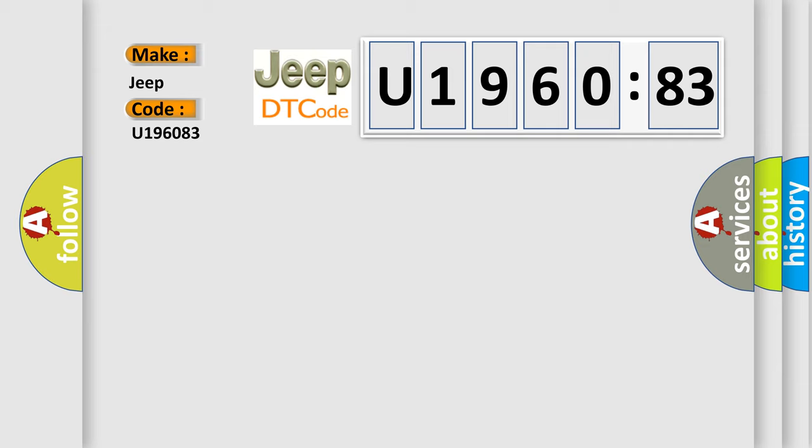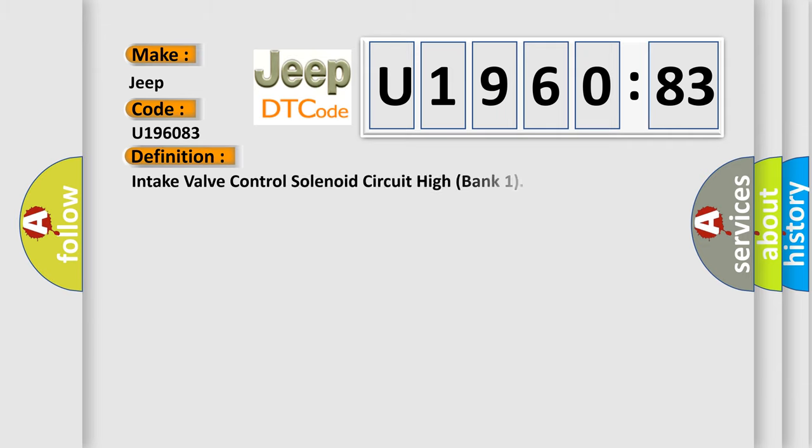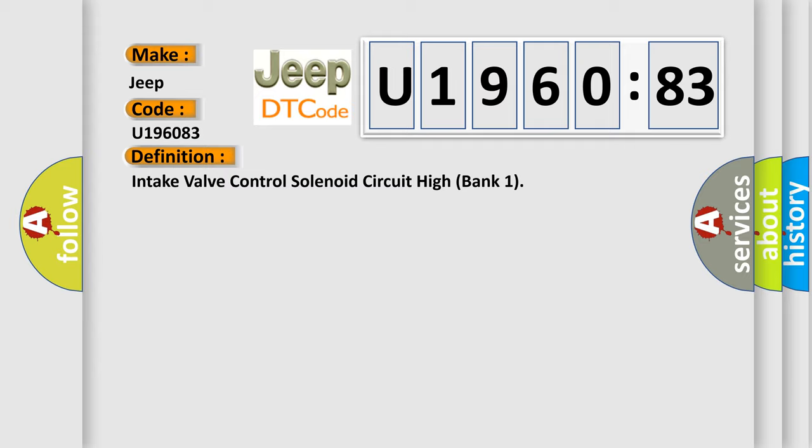The basic definition is: intake valve control solenoid circuit high bank one. And now this is a short description of this DTC code.